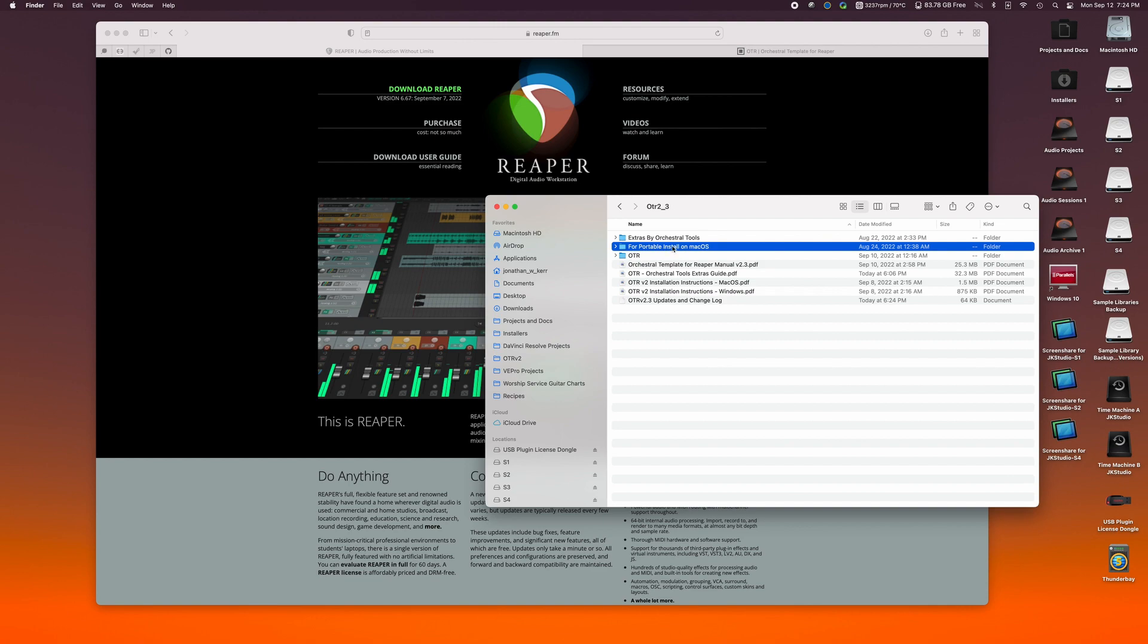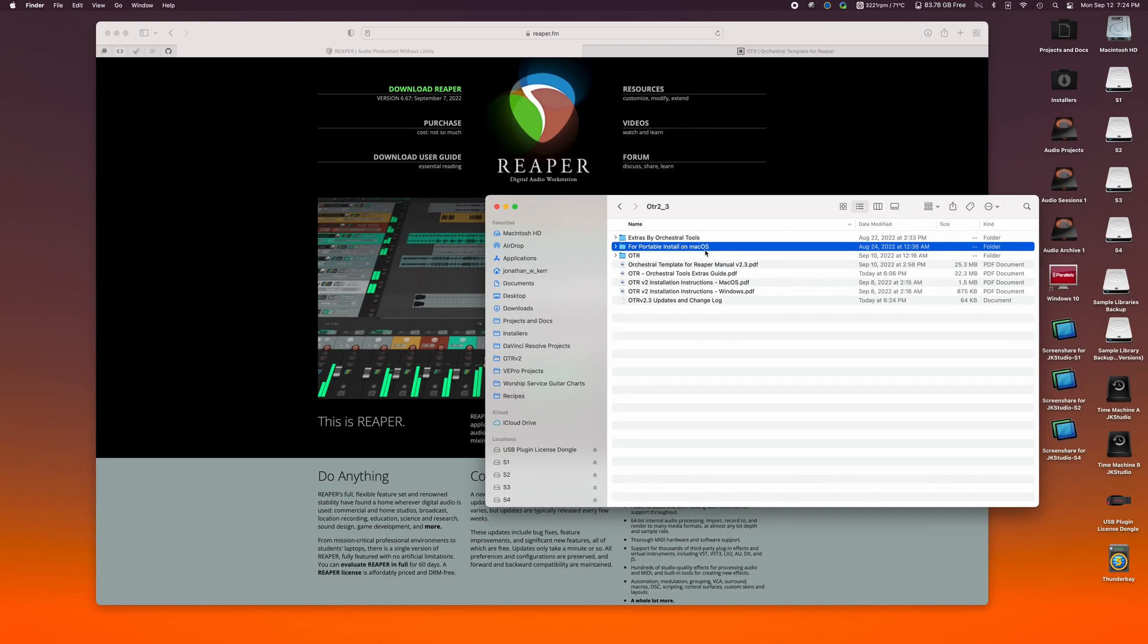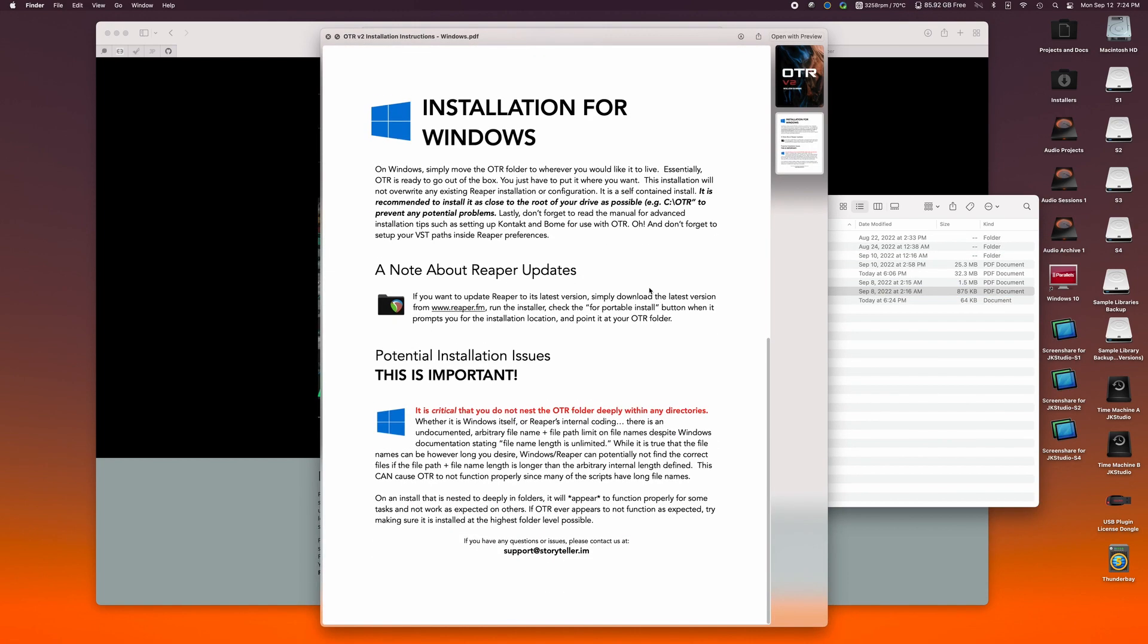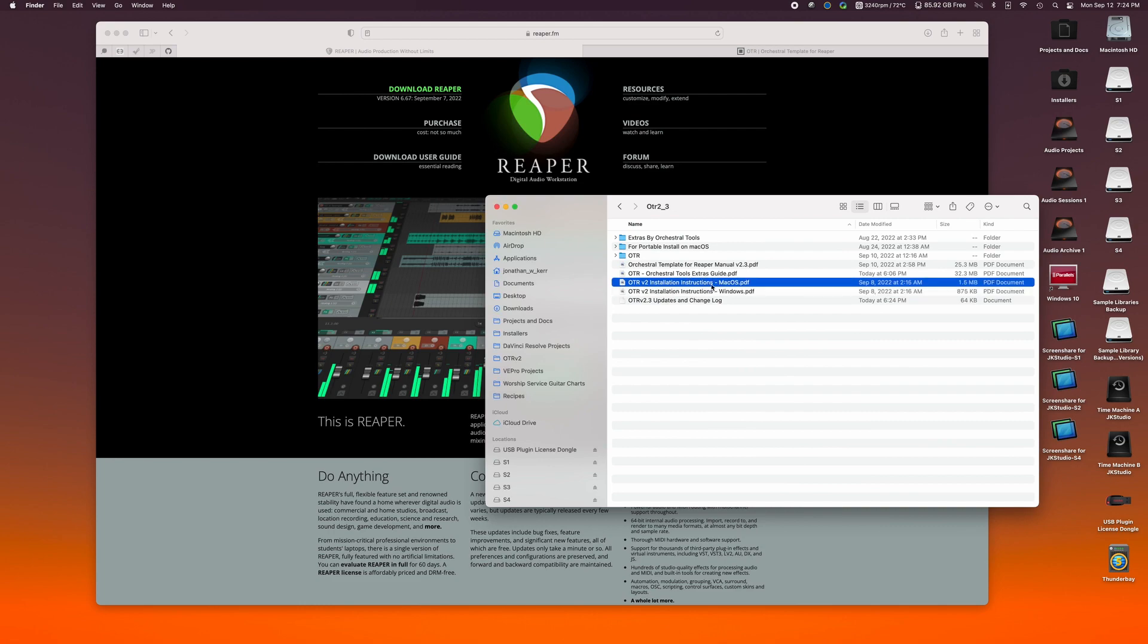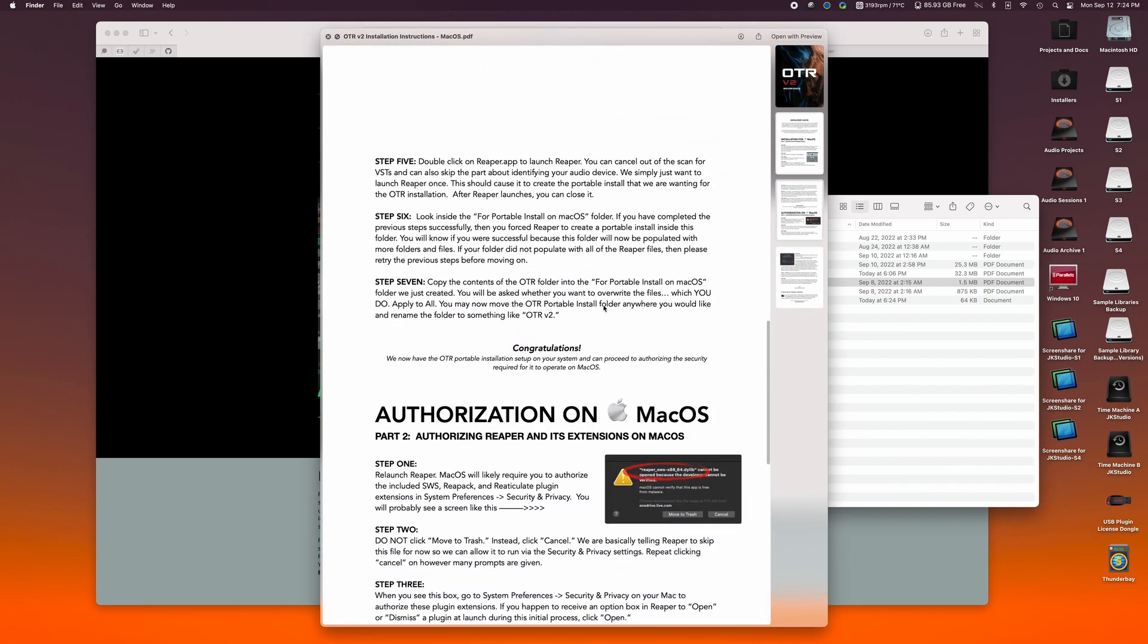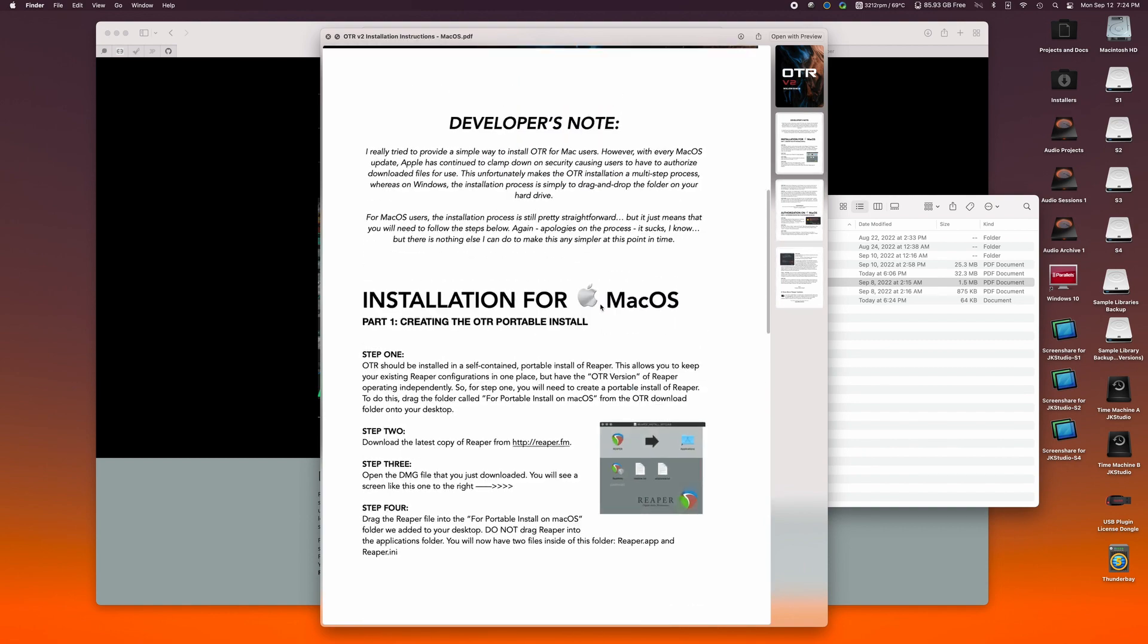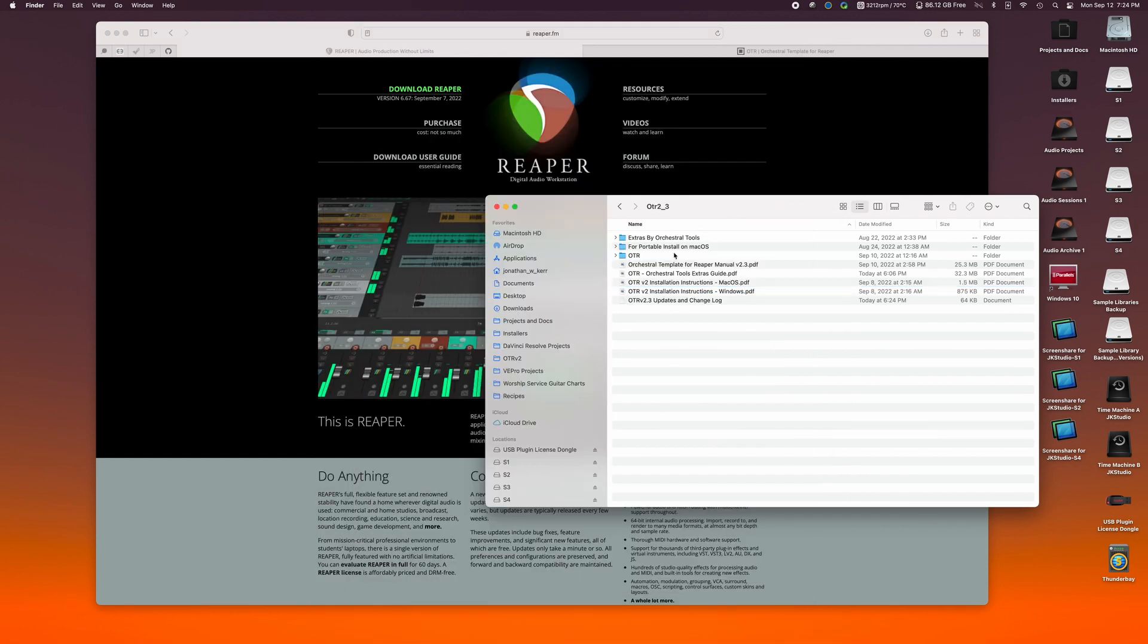So you'll notice that there is a for portable install on macOS folder. All of this is discussed in these instructions. So on Windows, pretty self-explanatory. It explains to drag and drop. On macOS, you can see it's a little bit more of a sizable installation guide. But regardless, we're going to go ahead and create our portable install on a Mac.